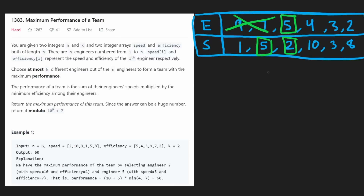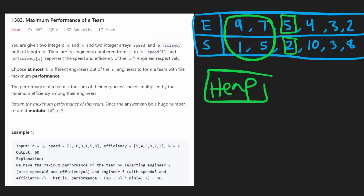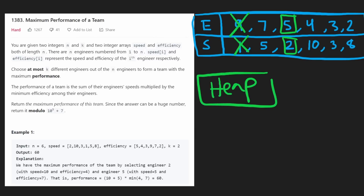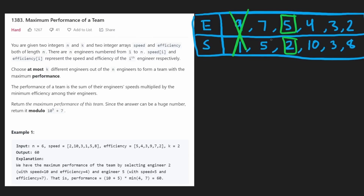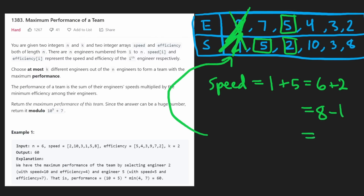Now at efficiency 5, we have the engineer with speed 2. Our k value is 2, so we can only choose one of the previous engineers. Their efficiency doesn't matter to us — we have to use the minimum anyway — but their speeds do matter. We want the engineer with the higher speed, which is 5. The naive approach would be nested for loops iterating through every previous engineer. But a better way is to use a min-heap of all previously visited engineers, storing their speed values. We keep a running total speed: 1 from the first engineer, then added 5 to get 6, then added 2 to get 8, but then we had too many engineers, so we removed the minimum (1), leaving a total speed of 7.